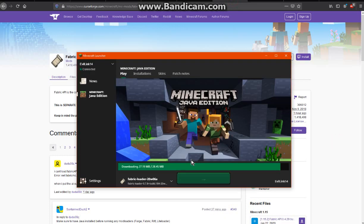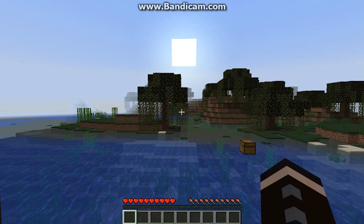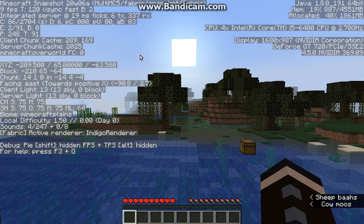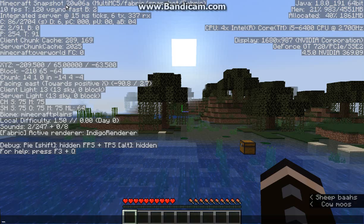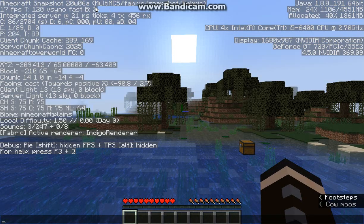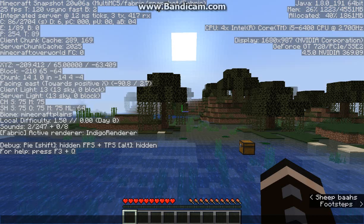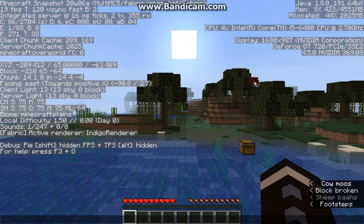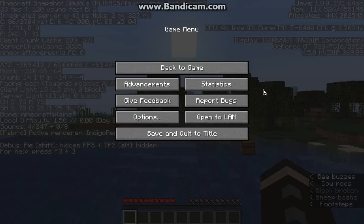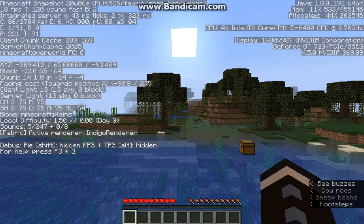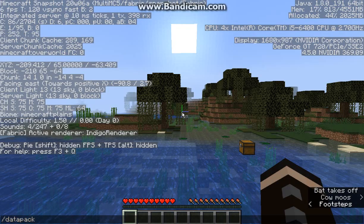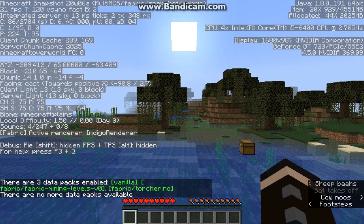So we'll see how this is going. That's installing 20w6a and that should be fine. Now in a Multimc instance it should be fine. You can see that obviously it says 20w6a Multimc5 fabric, and we're good to go.